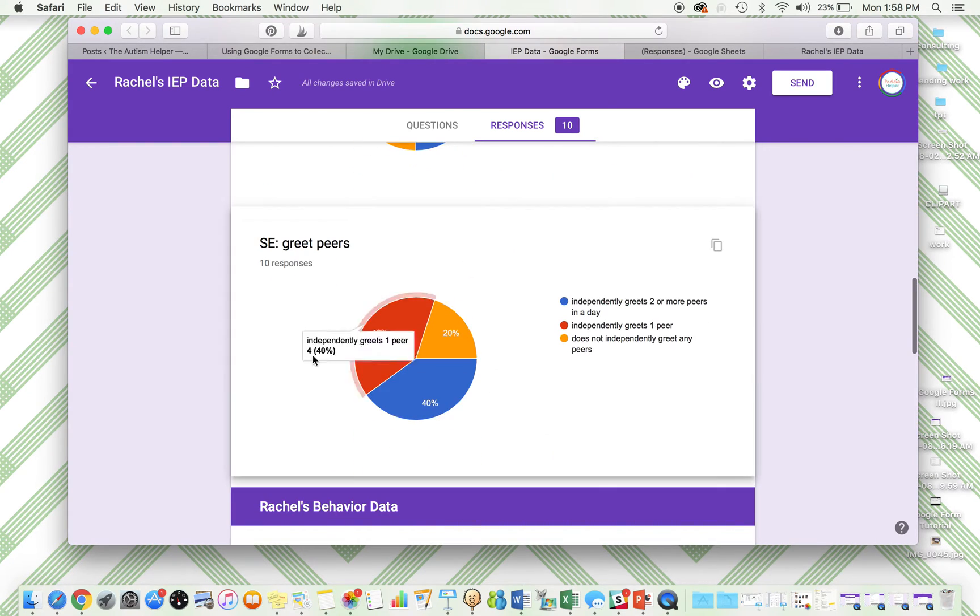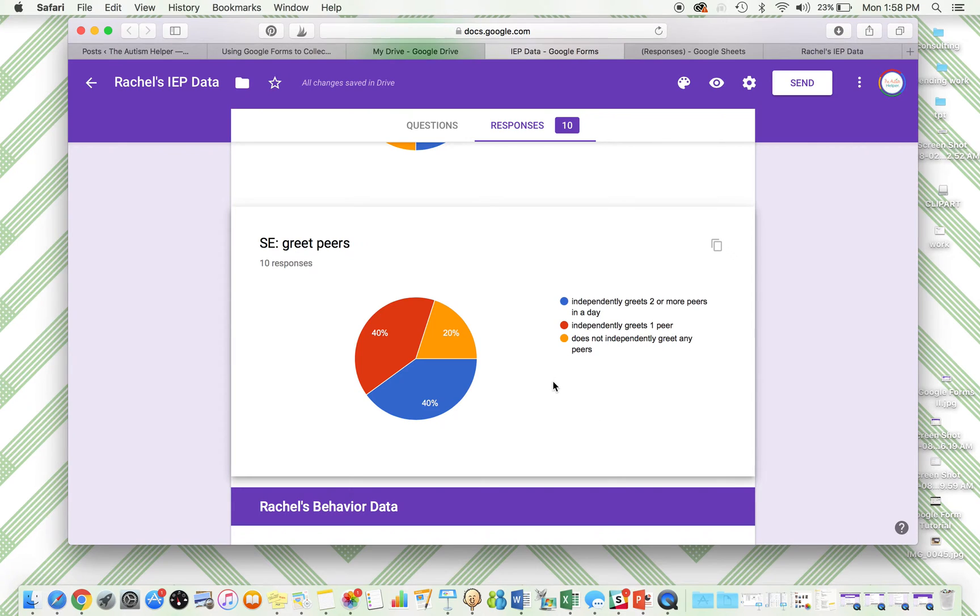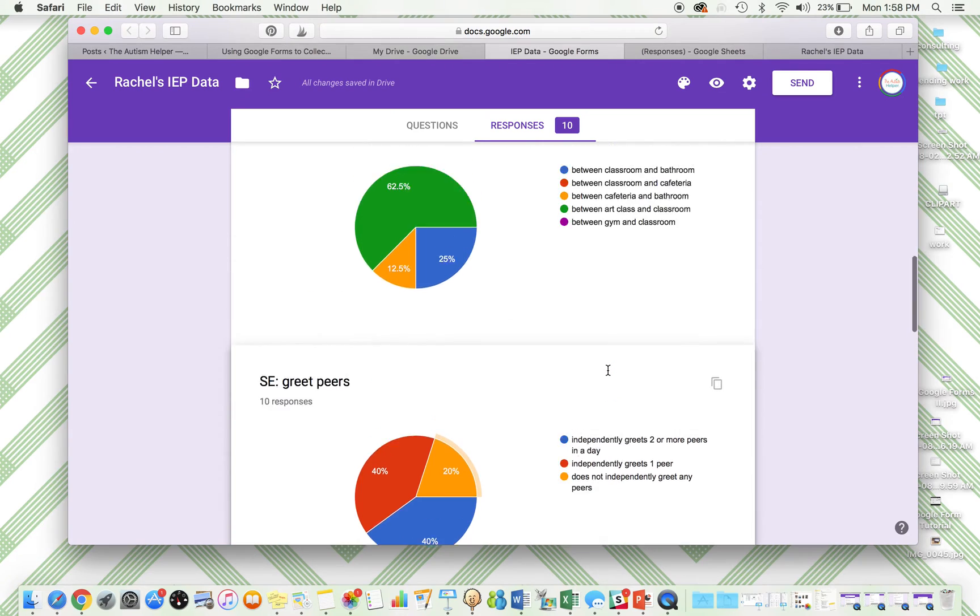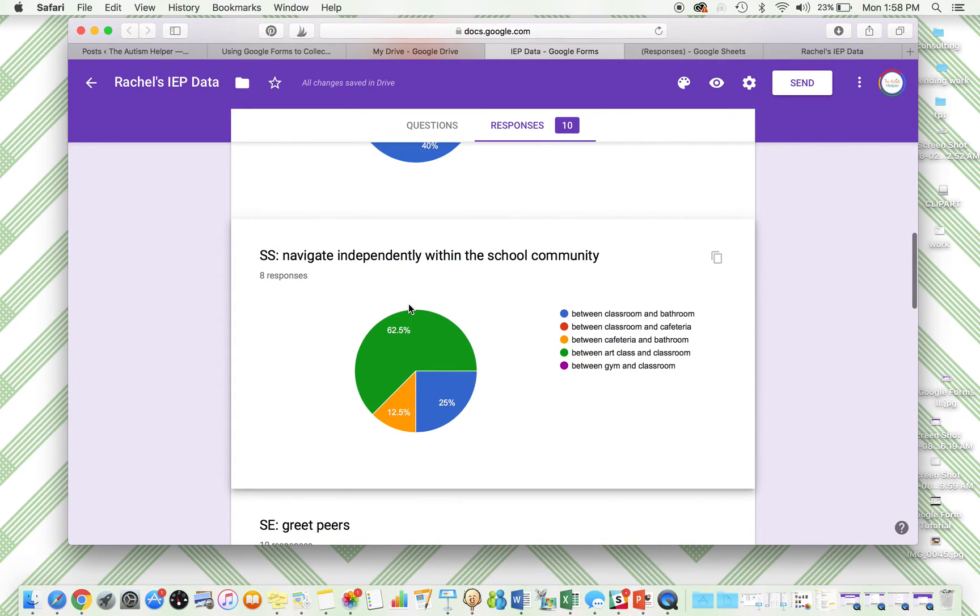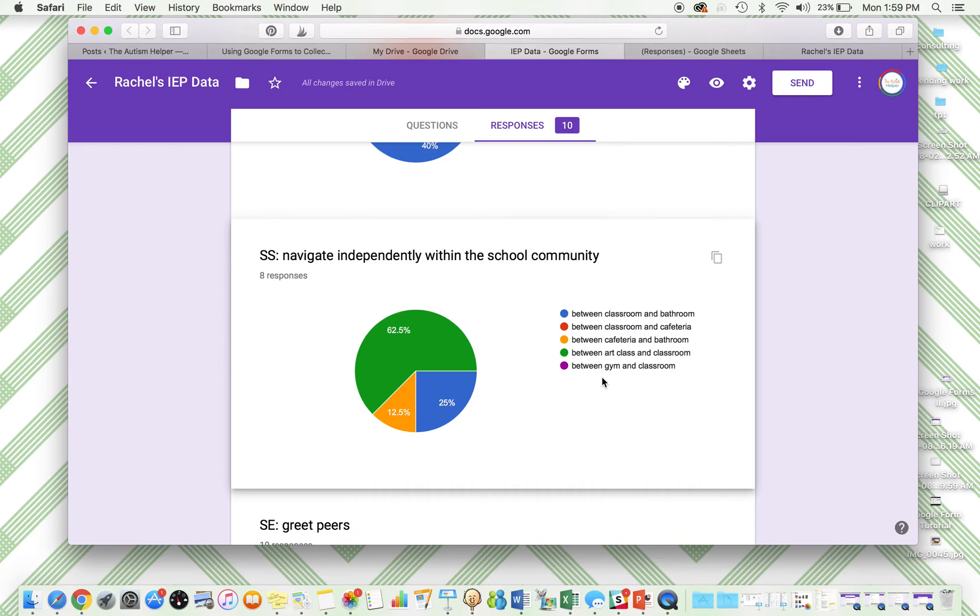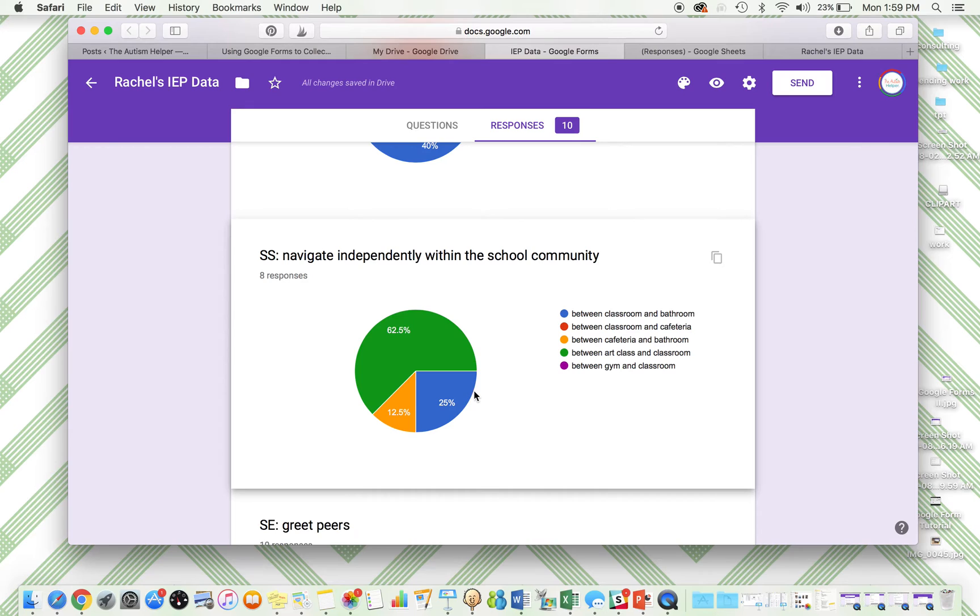Same with this social emotional goal. We were a little bit all over the place on how much prompting we needed, how many independent peers were greeted. For the social studies goal, this was navigates independently throughout the school. This I do find helpful because it's showing me the percentage of places that are independent. So the most independent place is between the art class and the classroom, between the classroom and the bathroom. Now I know that I can target these other locations more.